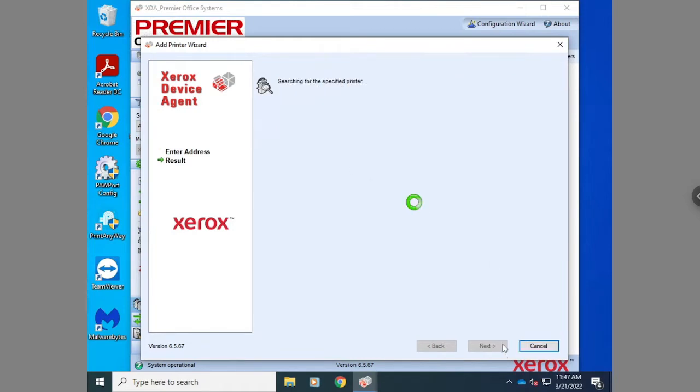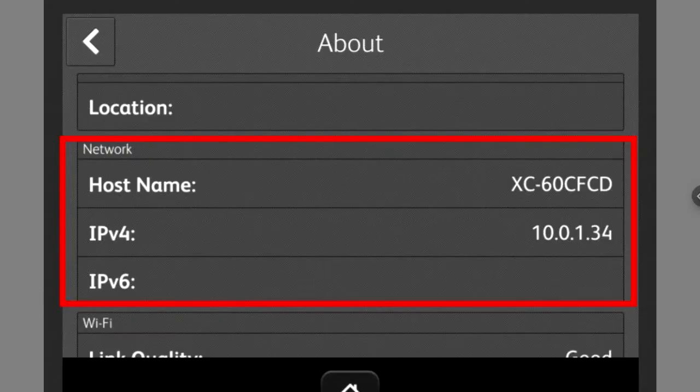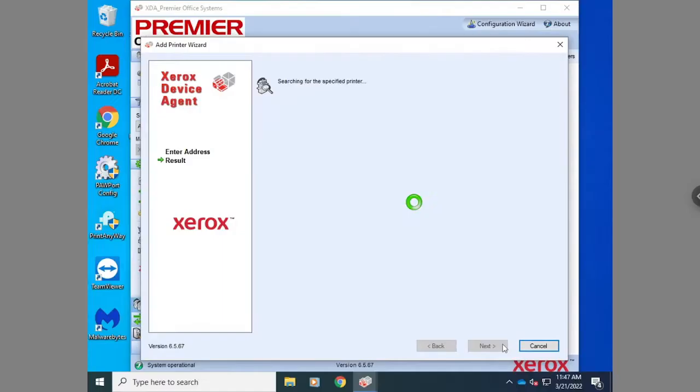If you don't know what the IP address is, you can find it usually by walking up to the device and hitting either the machine status button or the device icon and go to info or about.